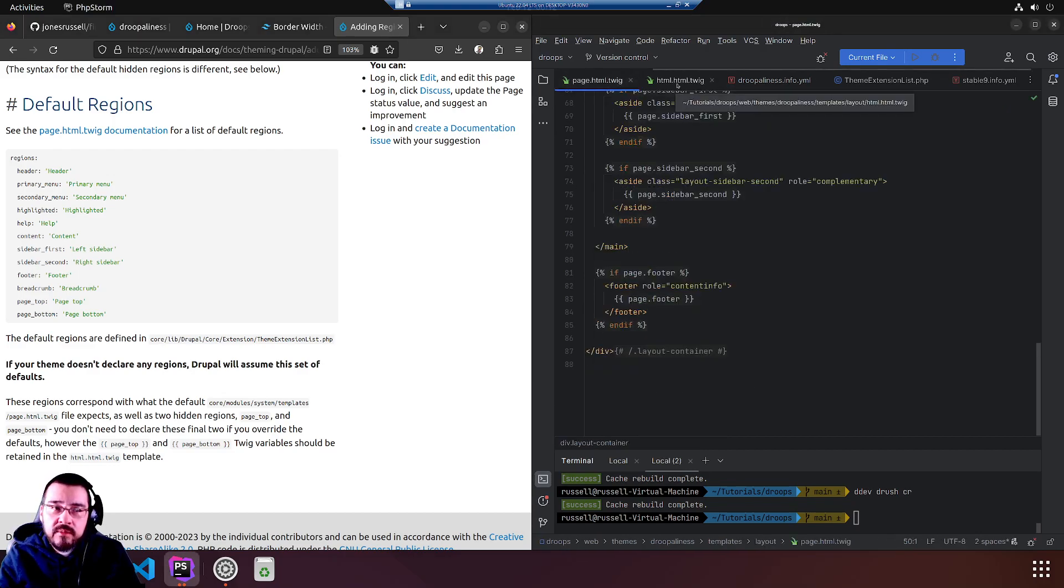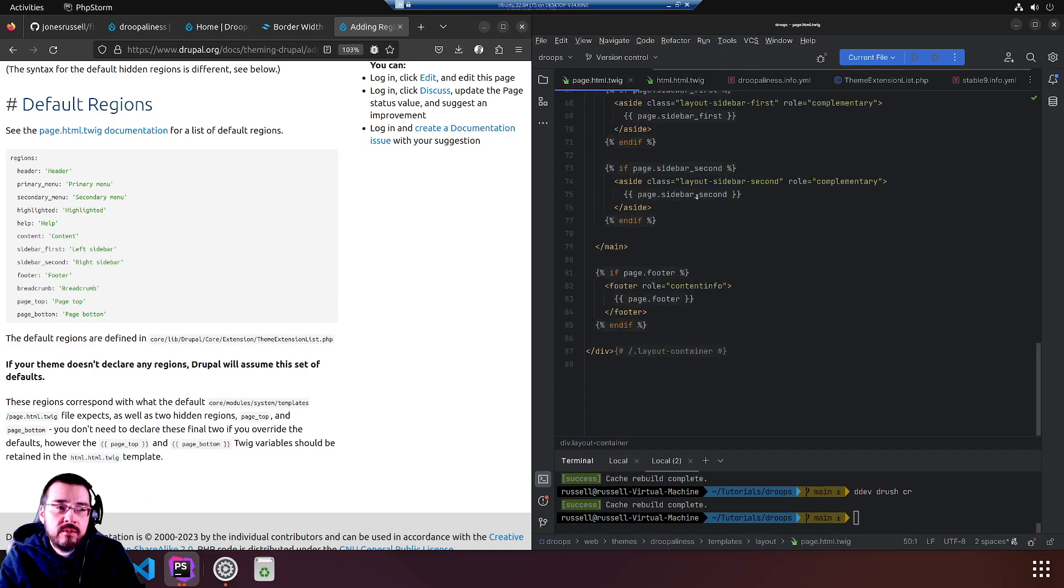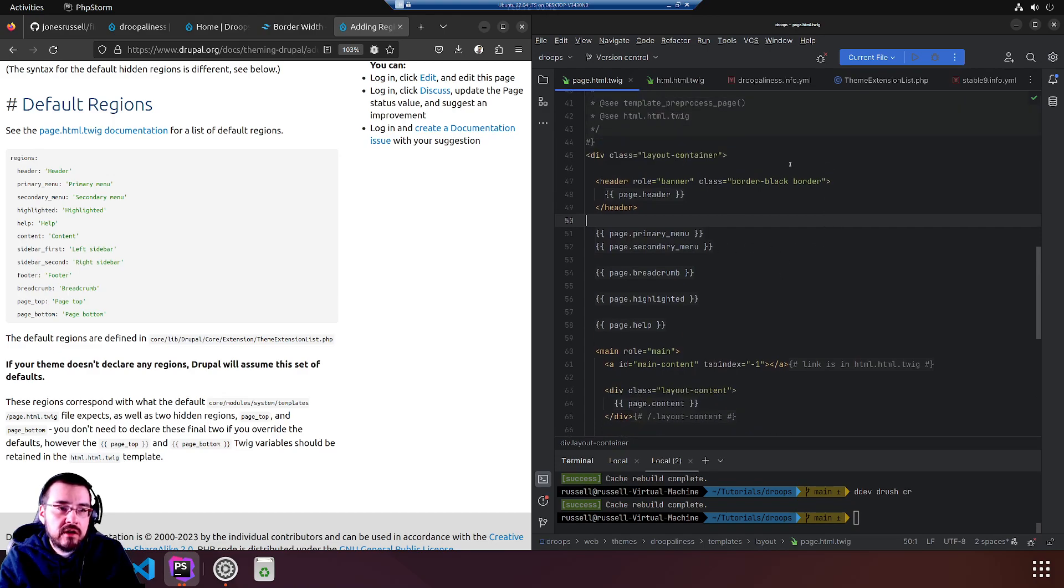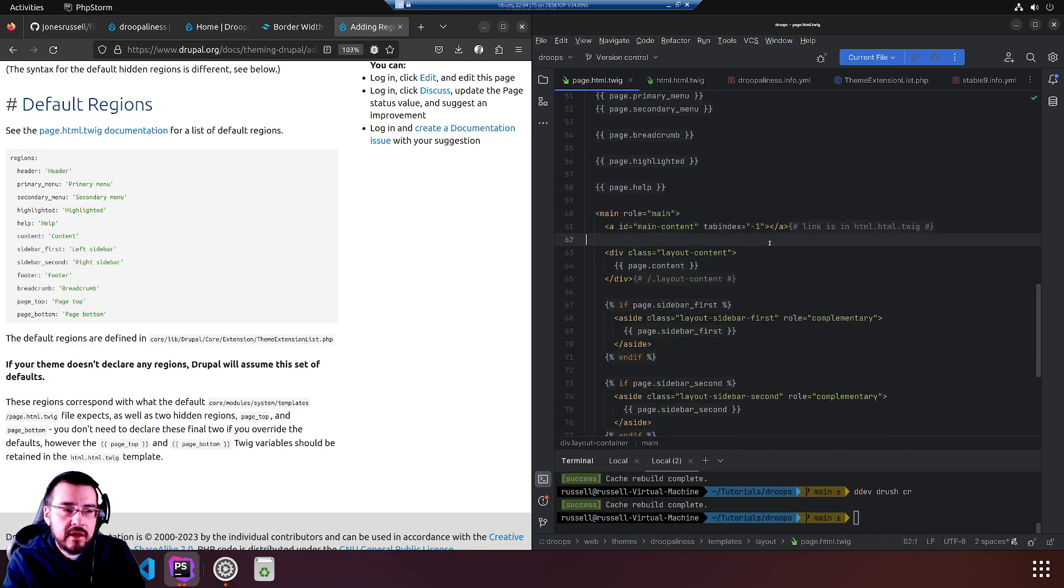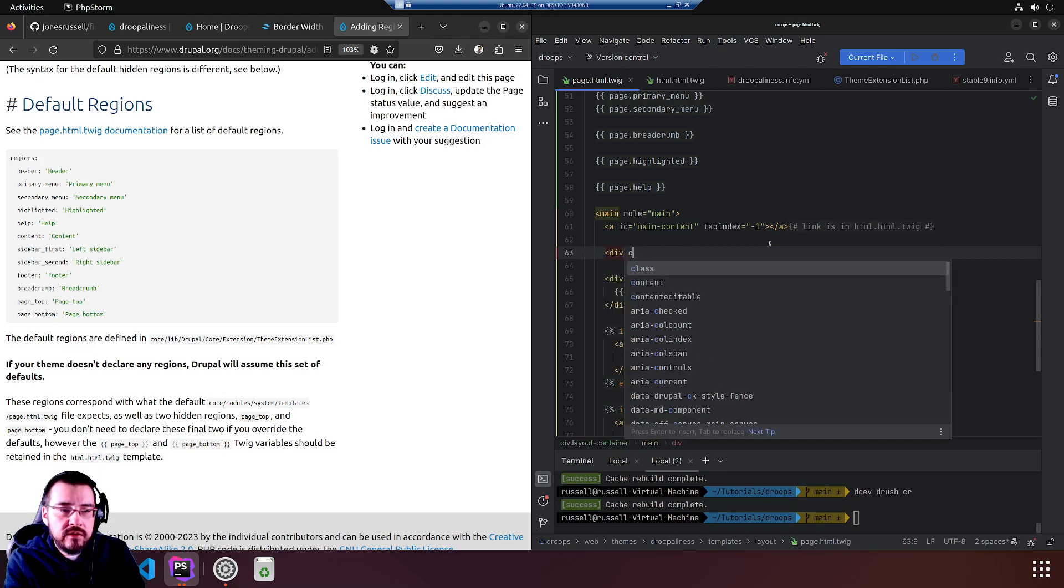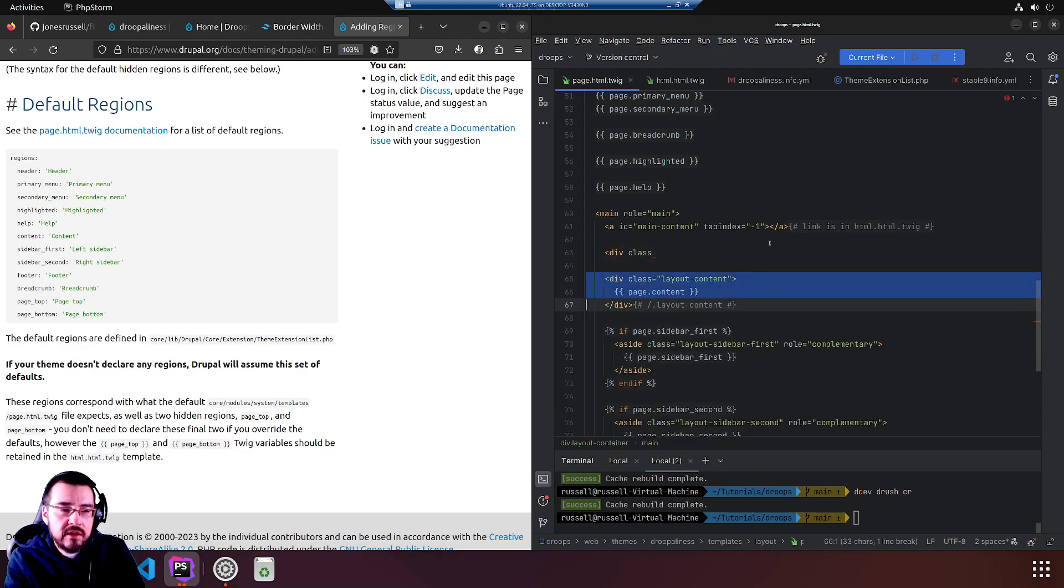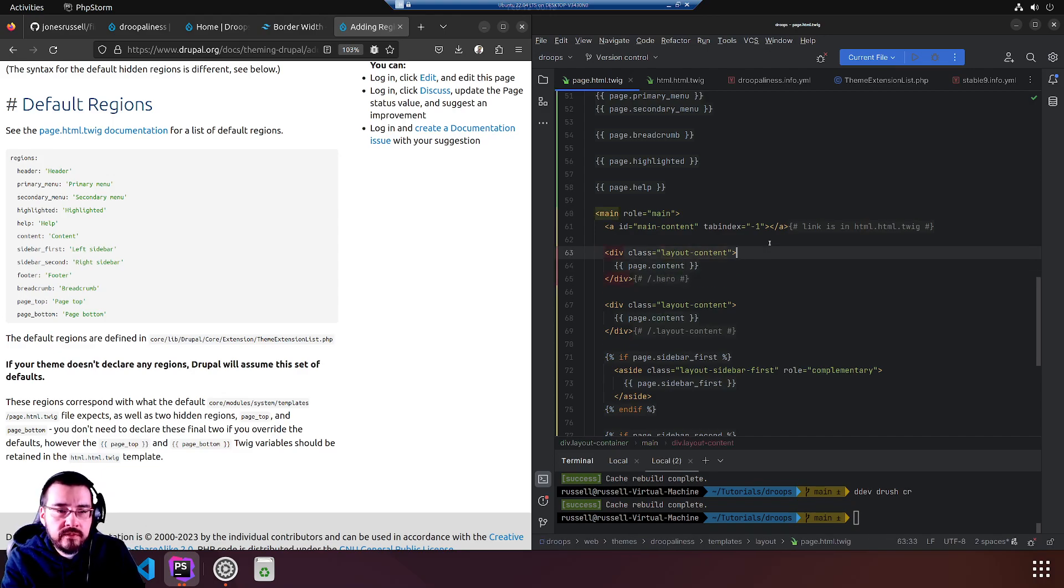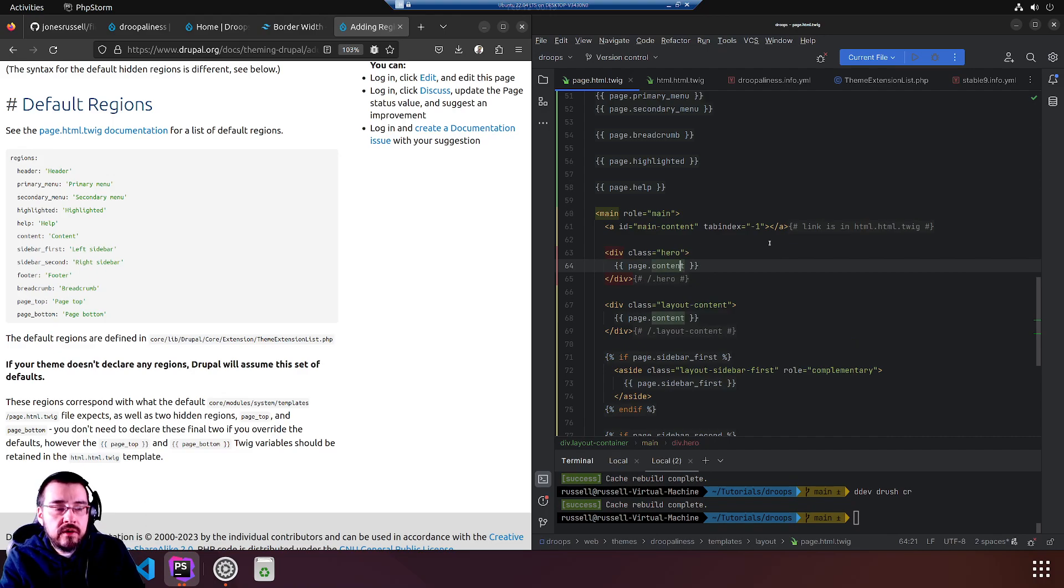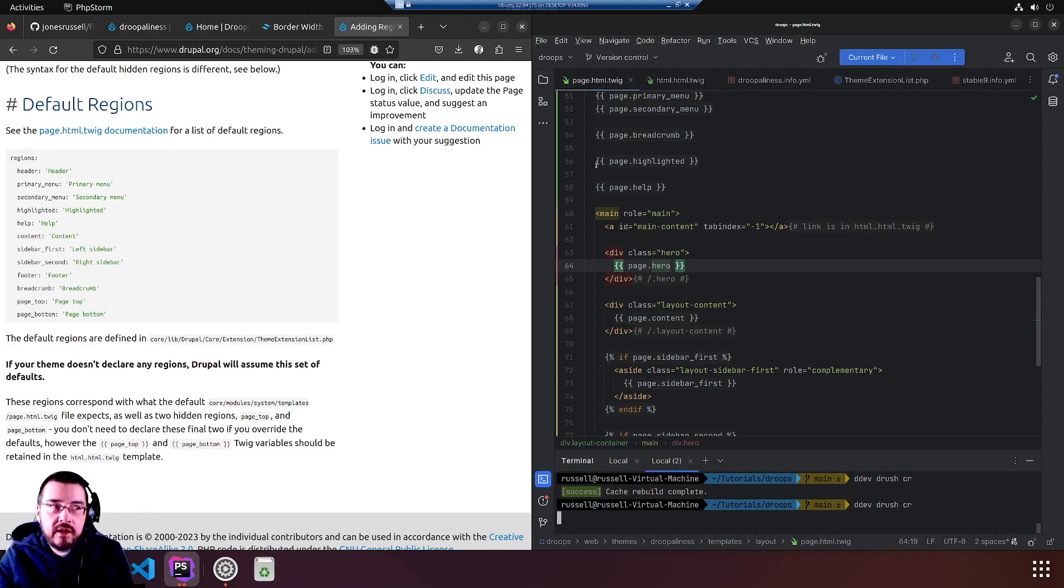Drupal knows about it but no twig templates know about it. Above content, as I said, we'll create a new div and it'll look like the rest. Actually, I'll copy and paste it. And this will be hero, class hero, and then page.hero. So we theoretically have a new region.